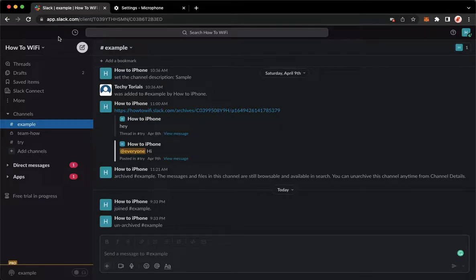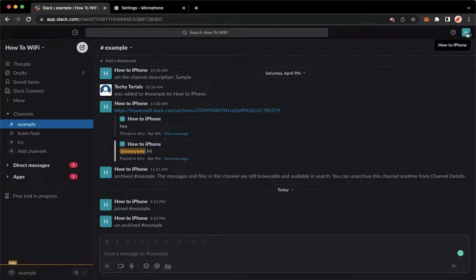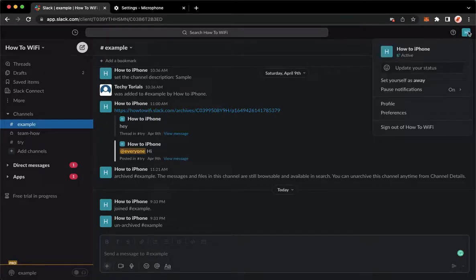Once you have signed in, simply go to your profile found on the upper right corner.